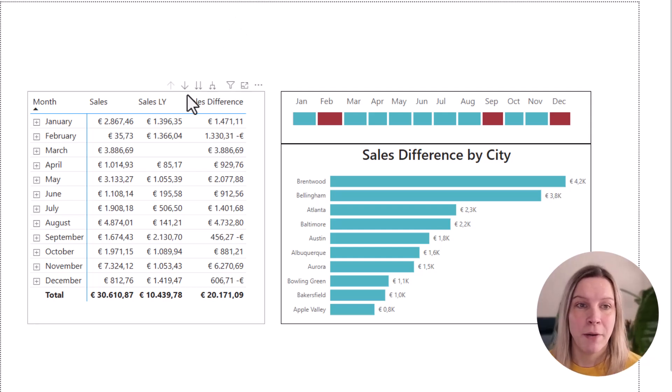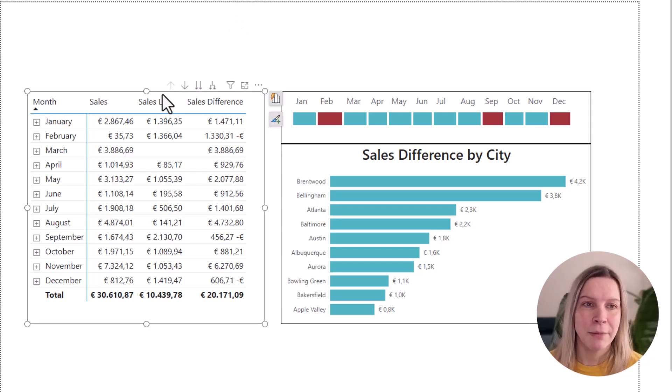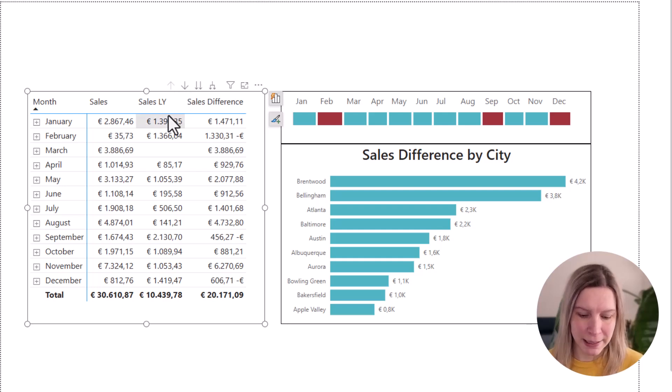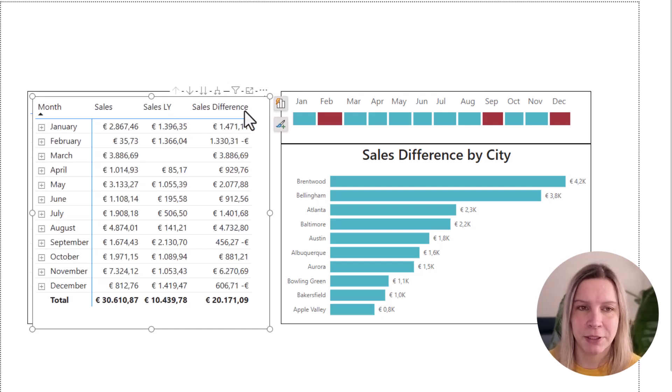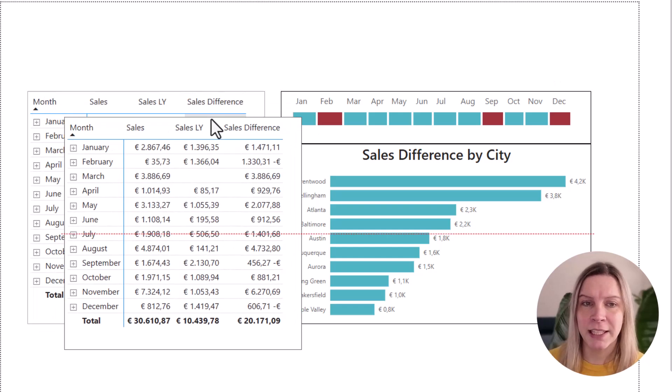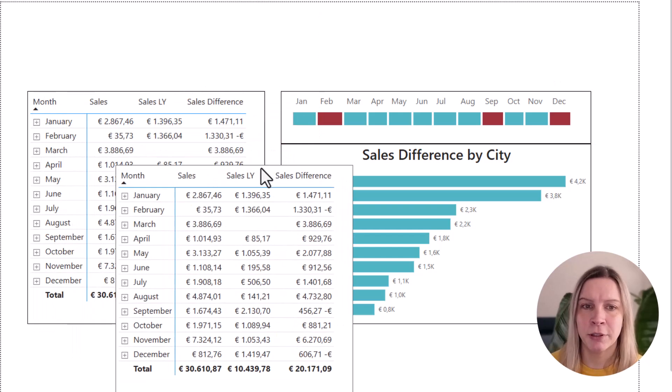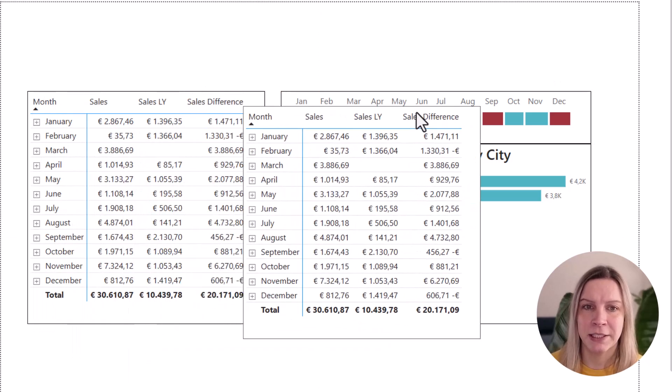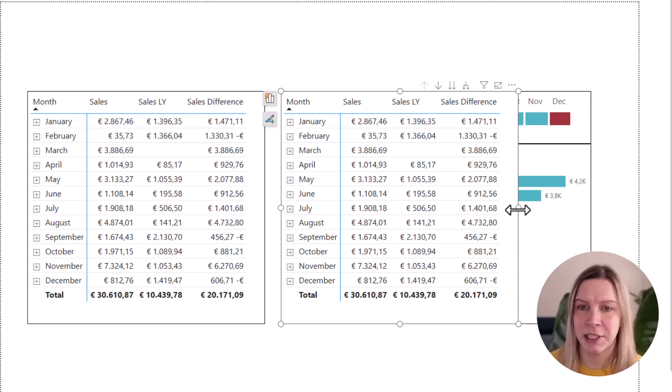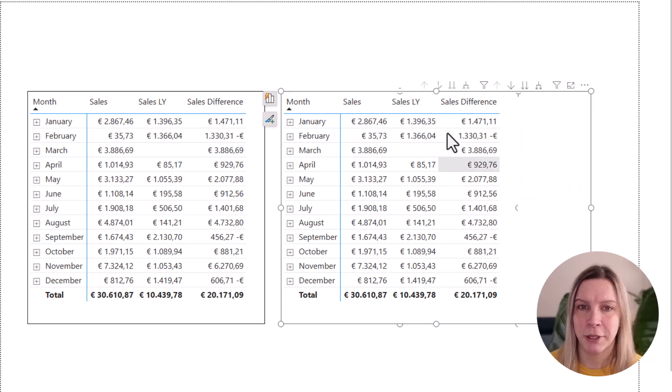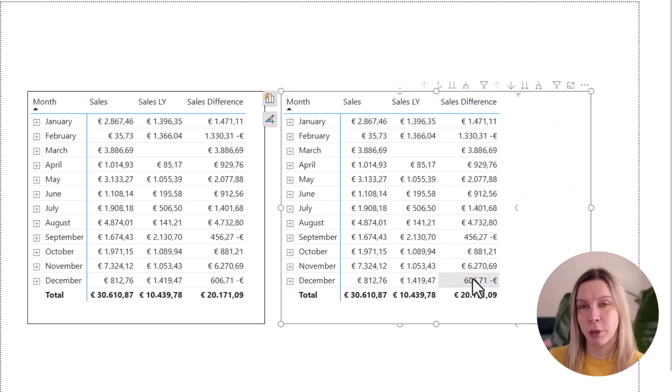So how do we do that? First, I will show you step by step. I just create a copy of my matrix visual here. And the only thing that's important to us here is the sales difference. I will put this here on top for now, because that's what we want to create in the heatmap.